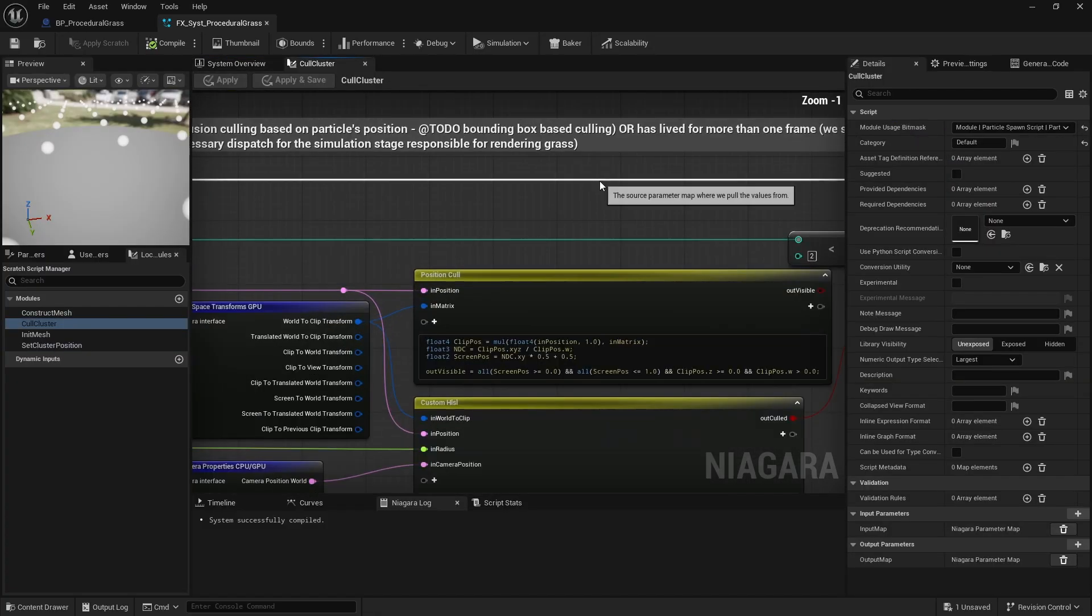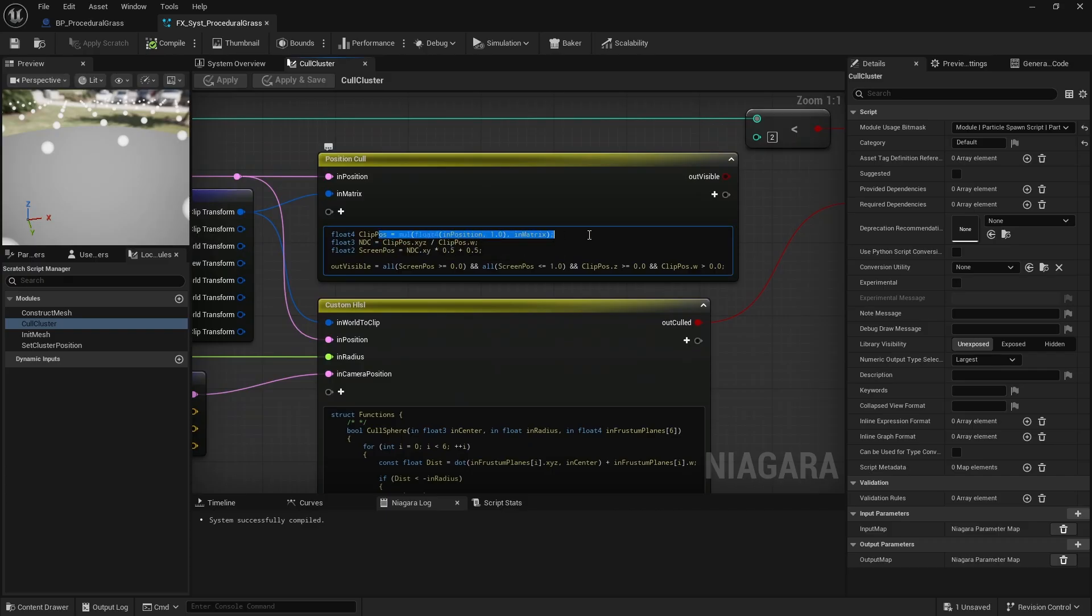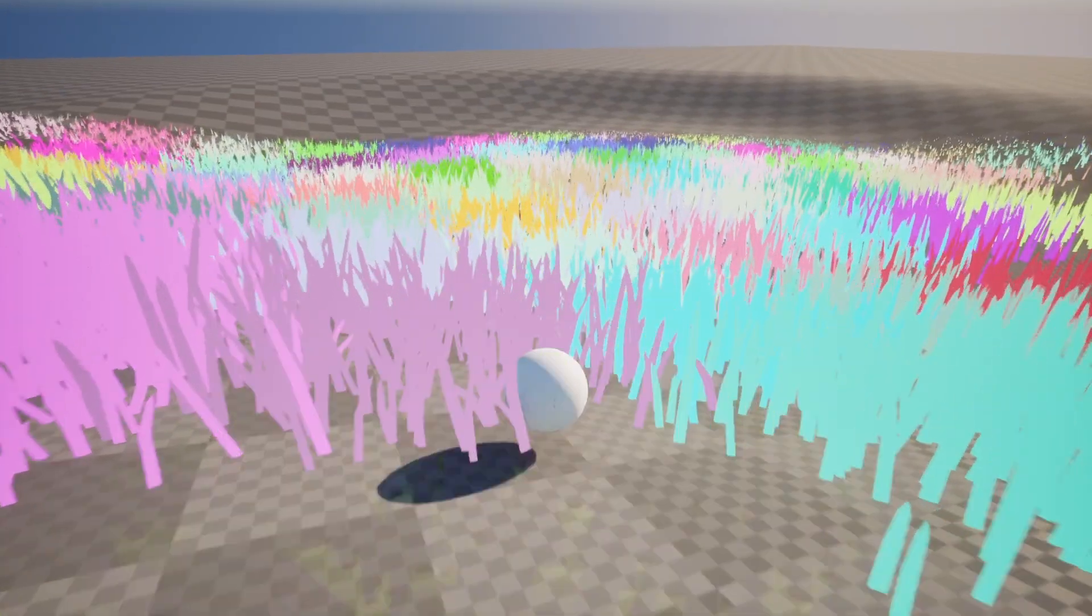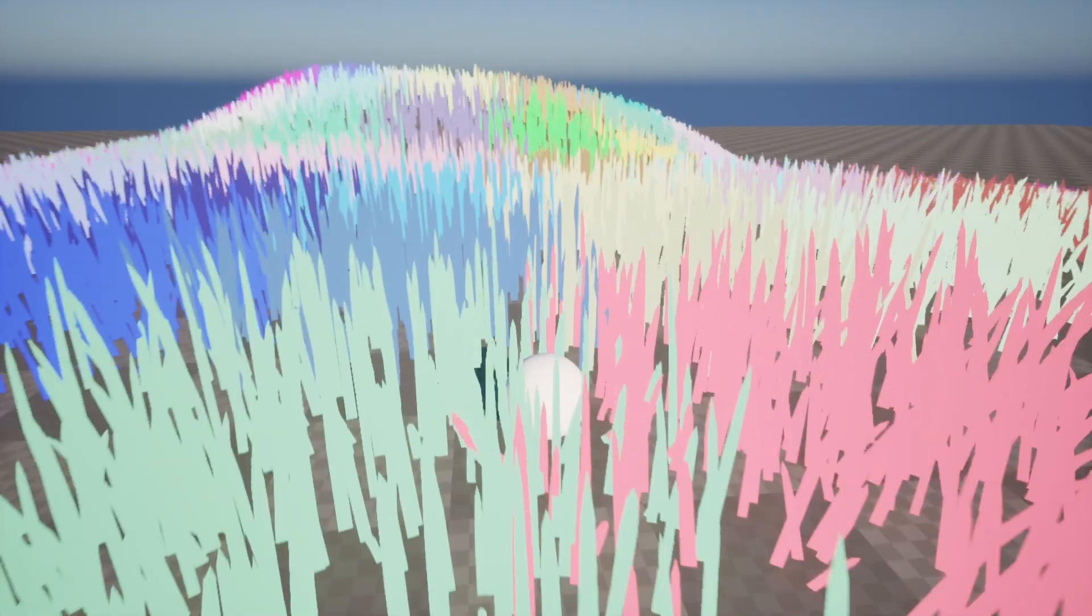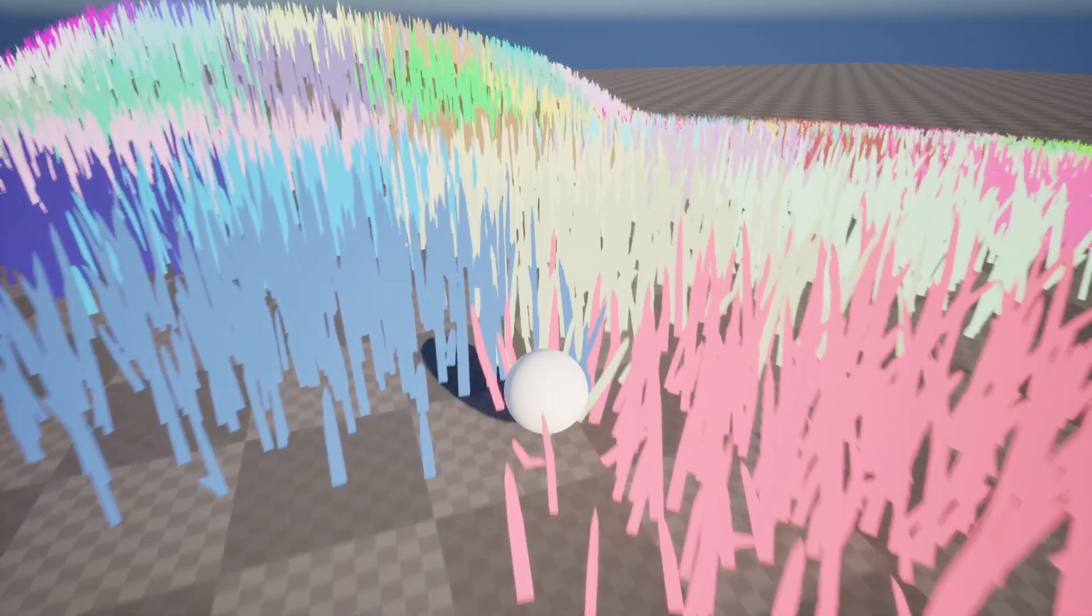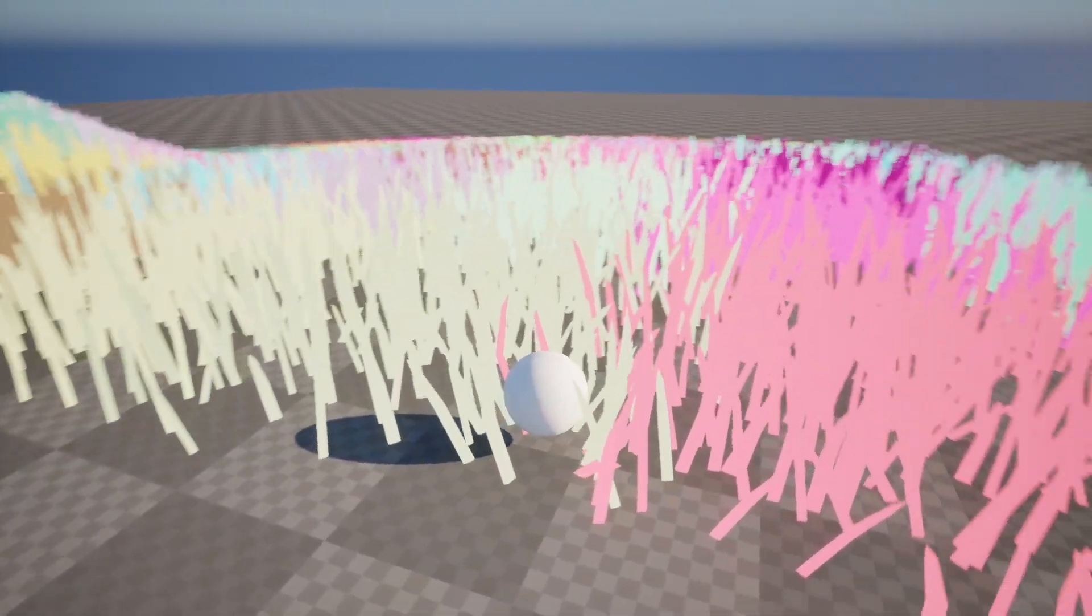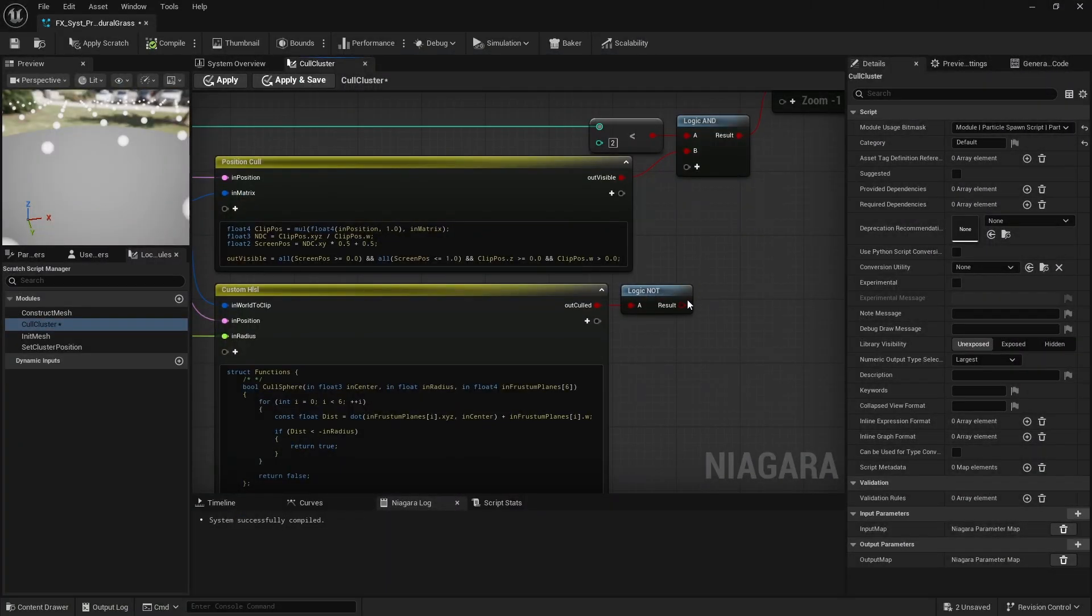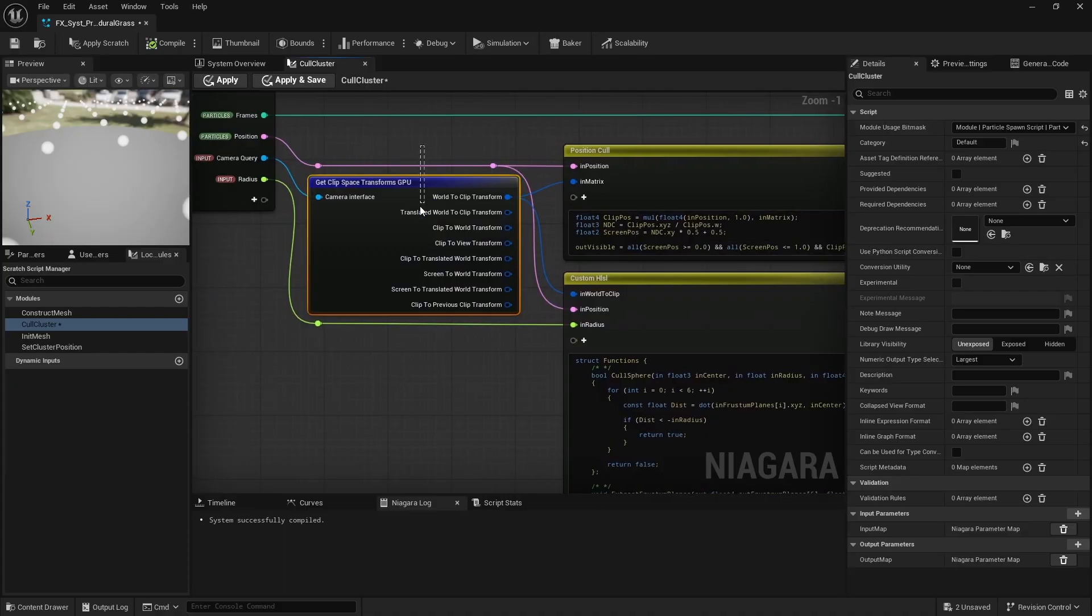However, this approach is flawed. If only the center of the cluster is out of view, the entire cluster would disappear. A better solution might be to perform bounding sphere frustum culling using the cluster's radius.